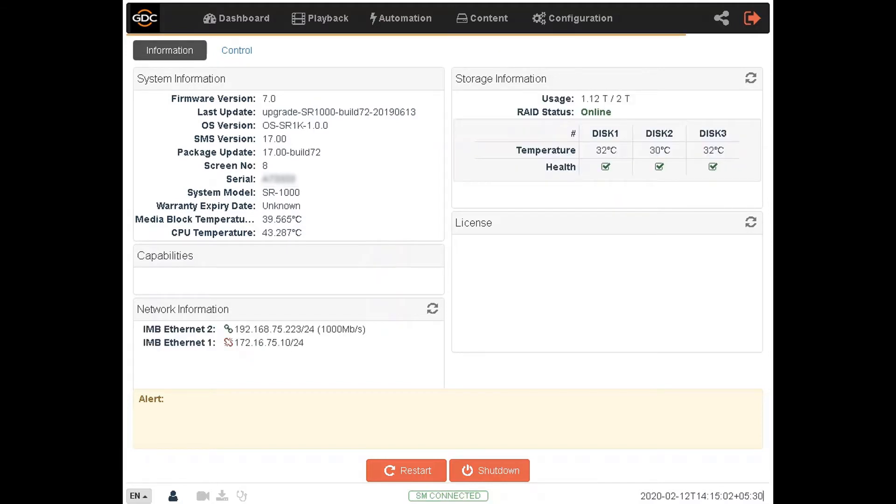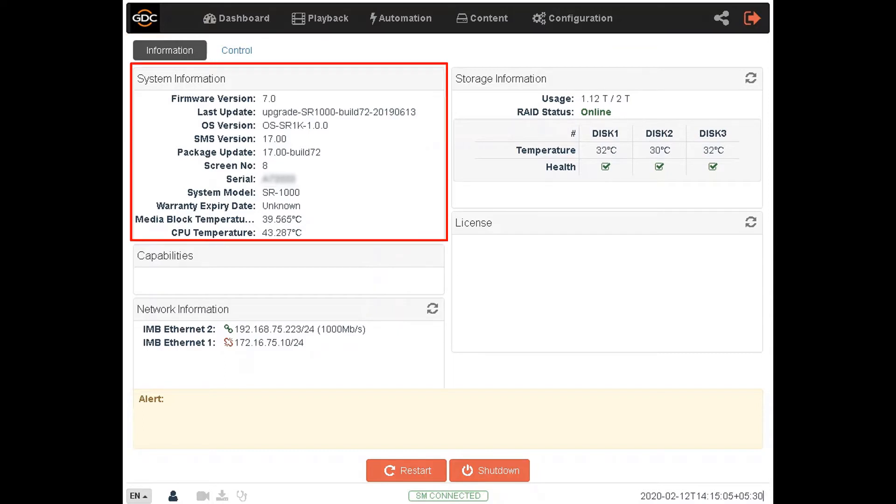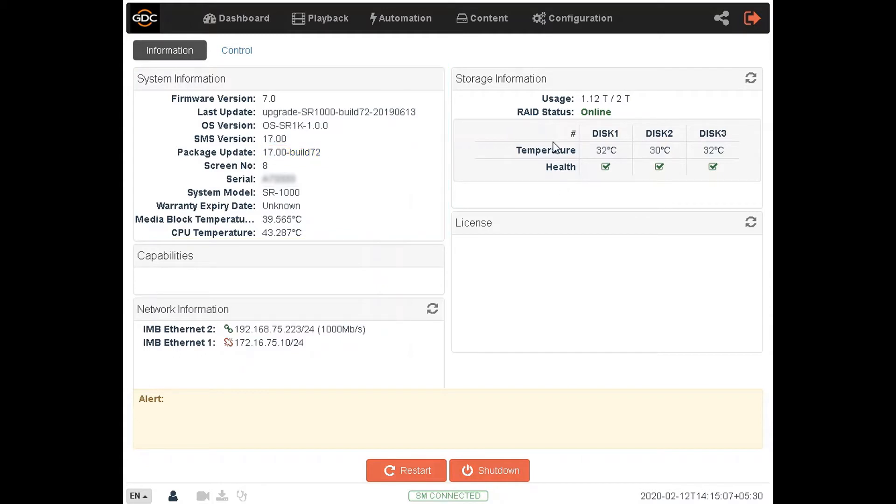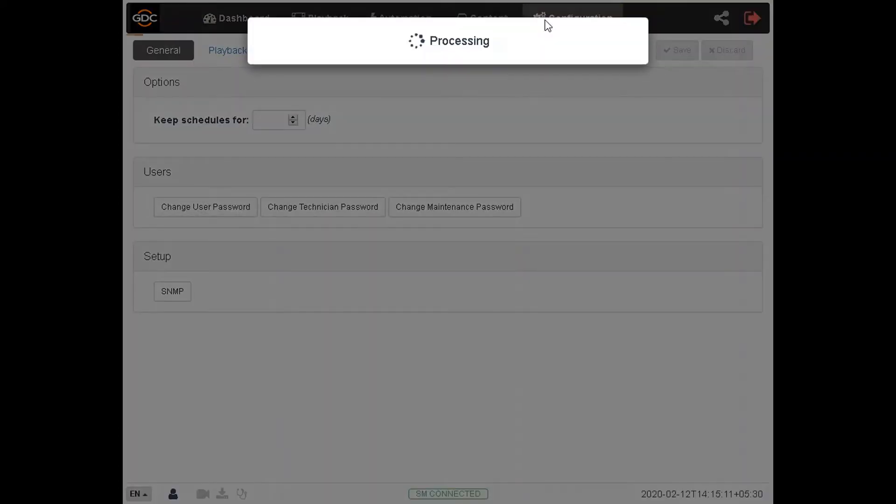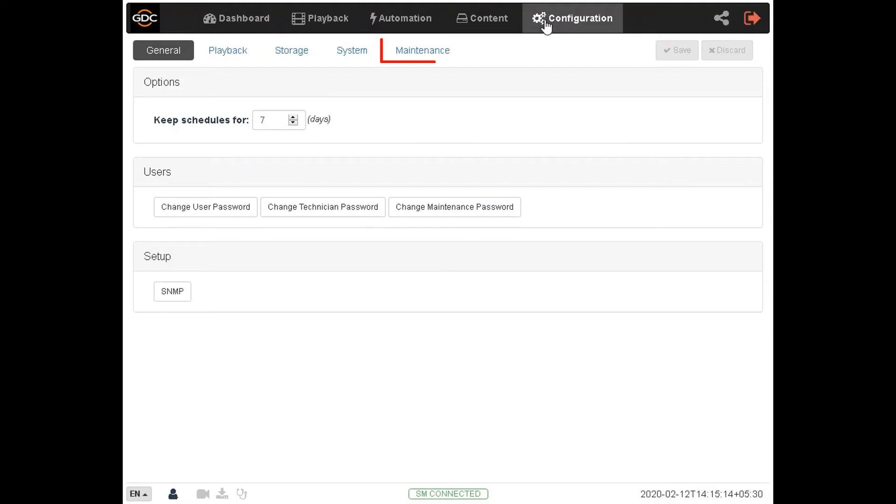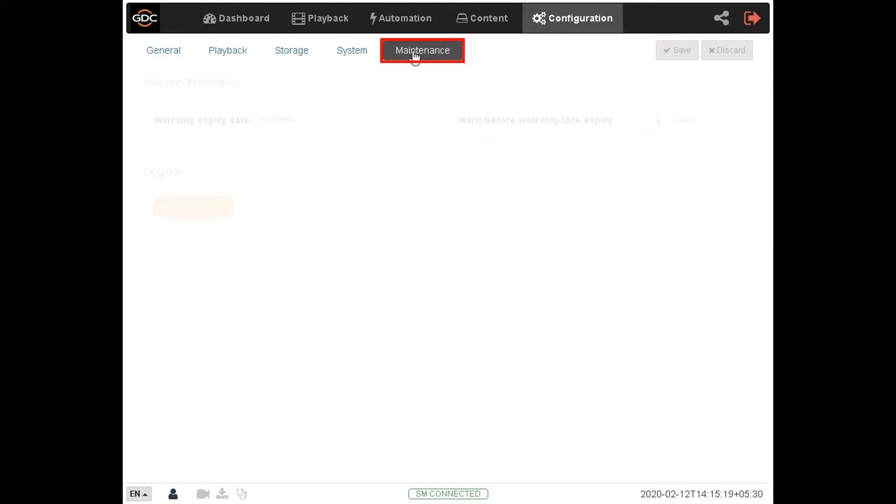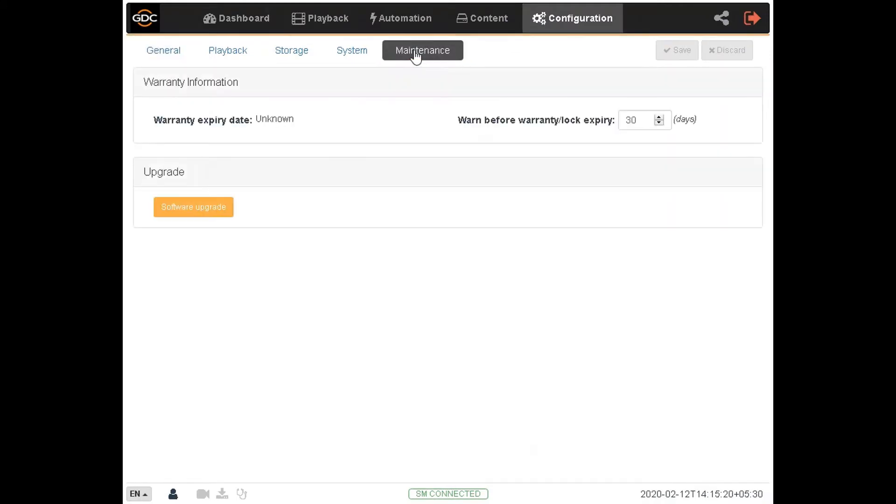The current software version of your SR-1000 server can be noted from the system information section of the dashboard. Click on the configuration tab on the top menu bar, next go to the maintenance submenu.